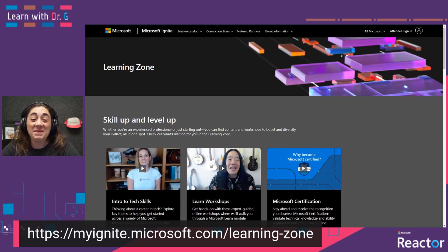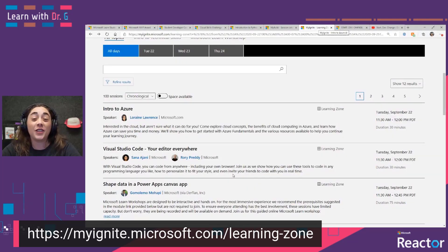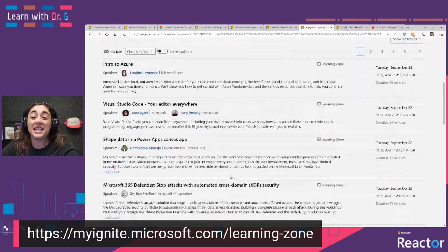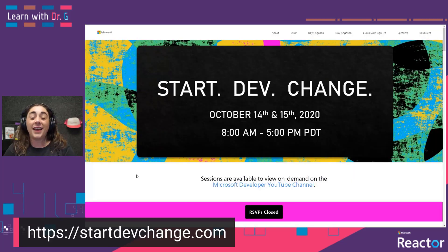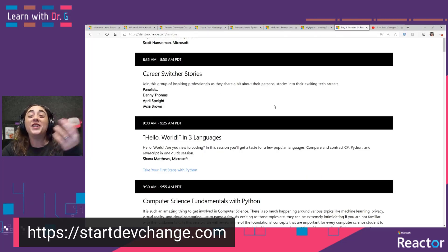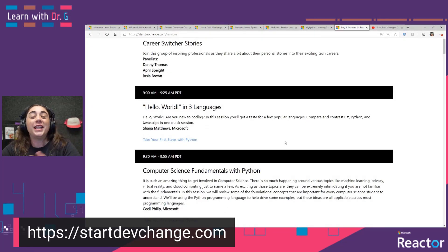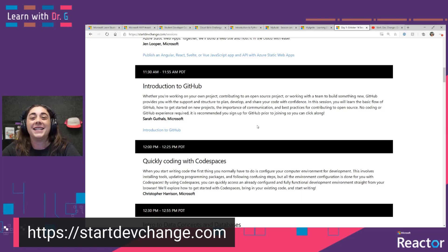Following Build, we also had Microsoft Ignite completely online. And during that conference, we also had a set of talks that were specifically around an intro to tech skills. Here you can find a variety of topics from introductions to new programming languages to introductions to the cloud. If you go to myignite.microsoft.com/learning-zone, you'll find all of these talks and be able to watch them online. And finally, we recently had a conference called Start Dev Change where all of the talks were specifically targeted for those of us who might be newer to tech. Whether you're looking for inspiring stories from folks who have switched careers into tech, looking for an intro to new programming languages or to different dev tools, we have all of the talks recorded for this conference and associated learn modules for you to follow along and continue your learning journey.